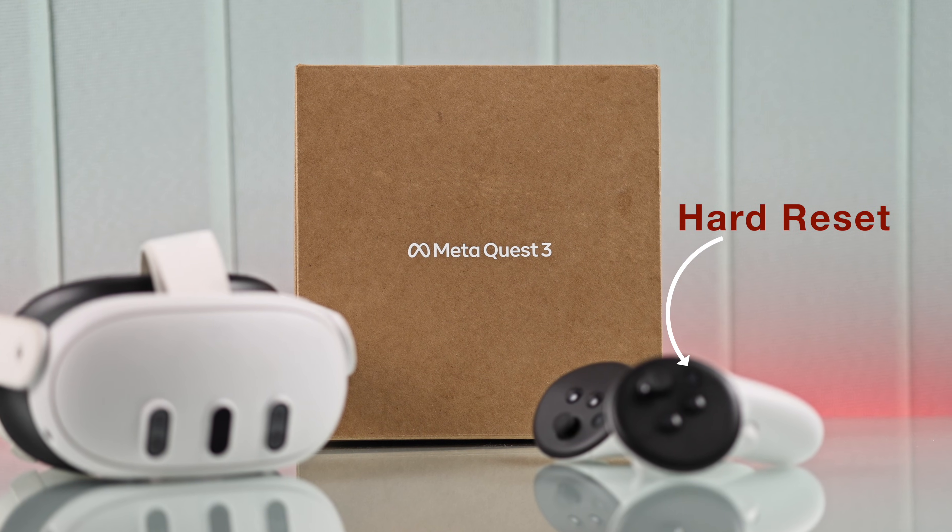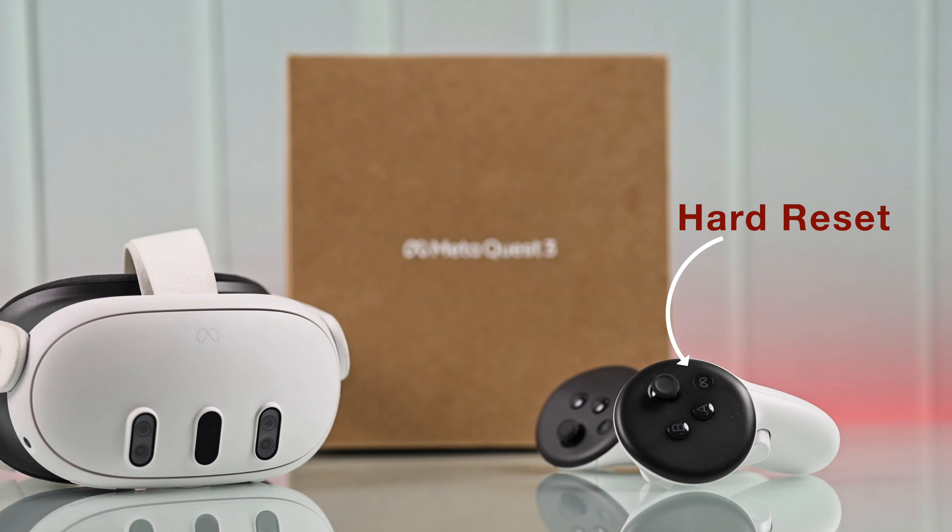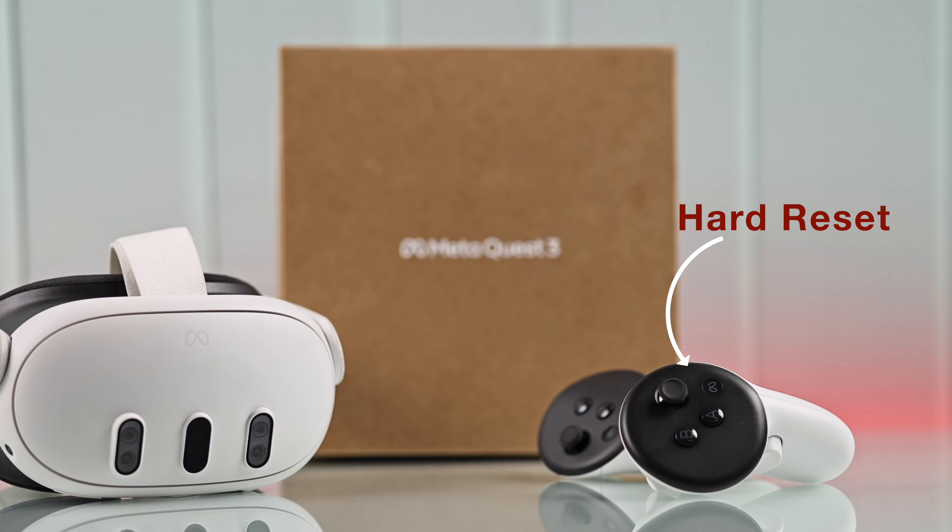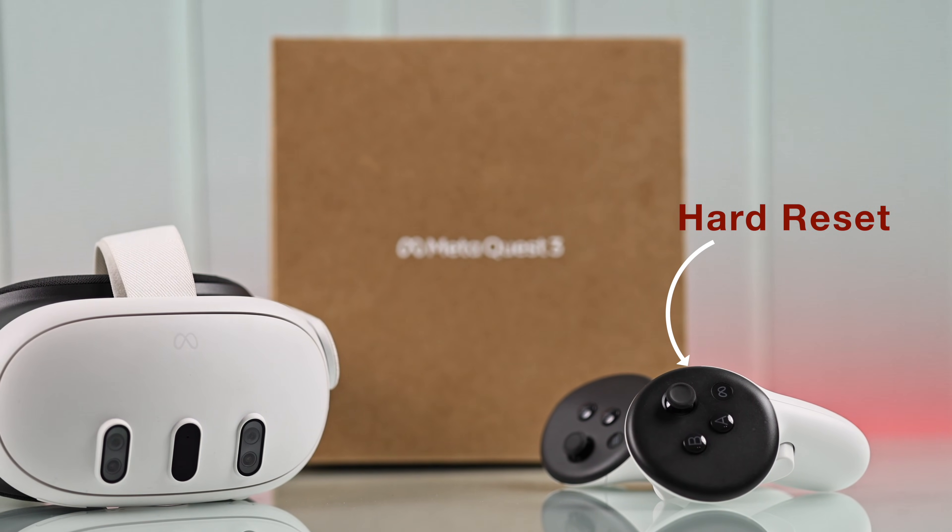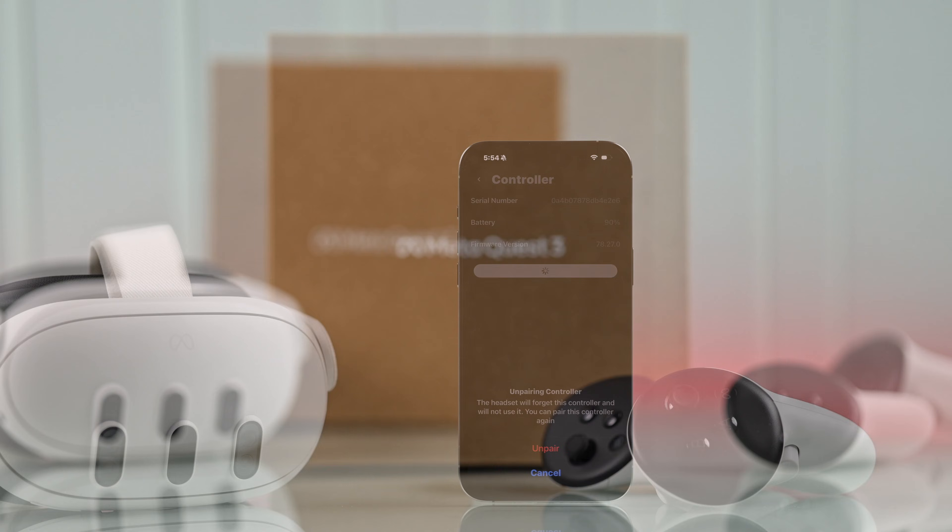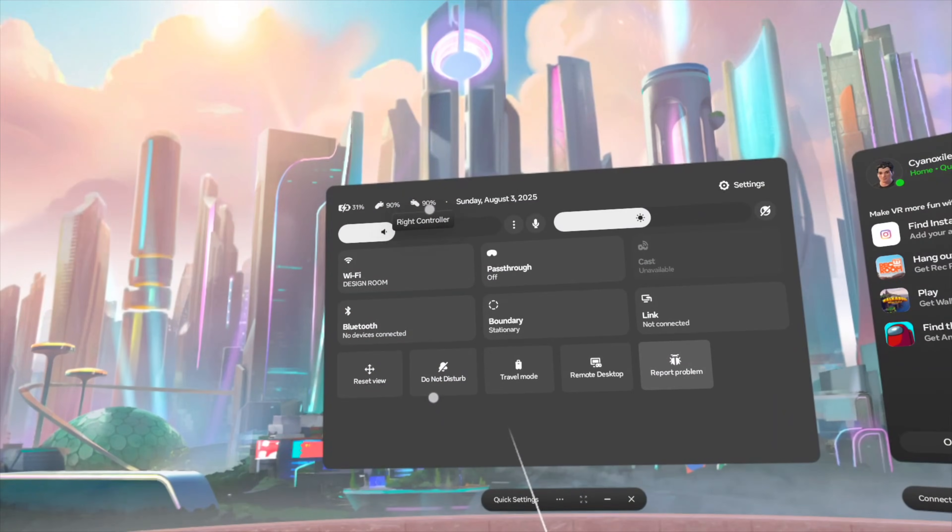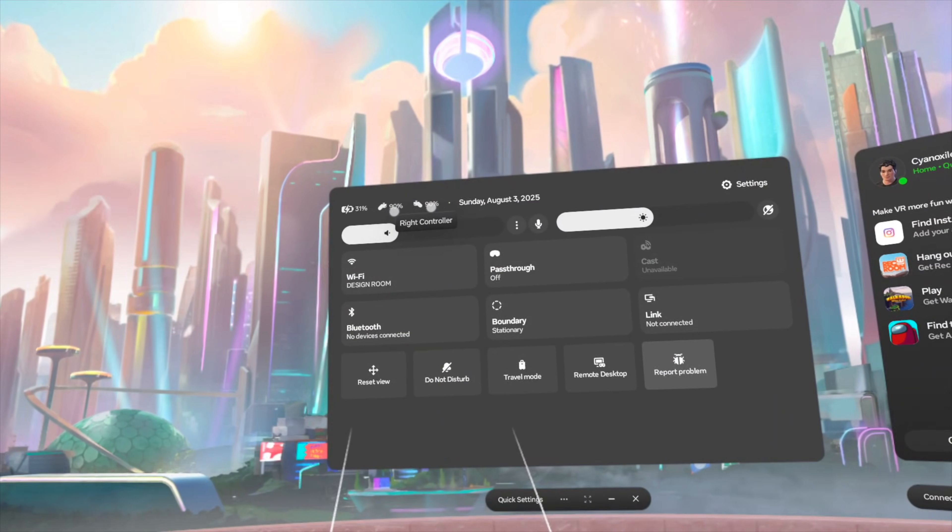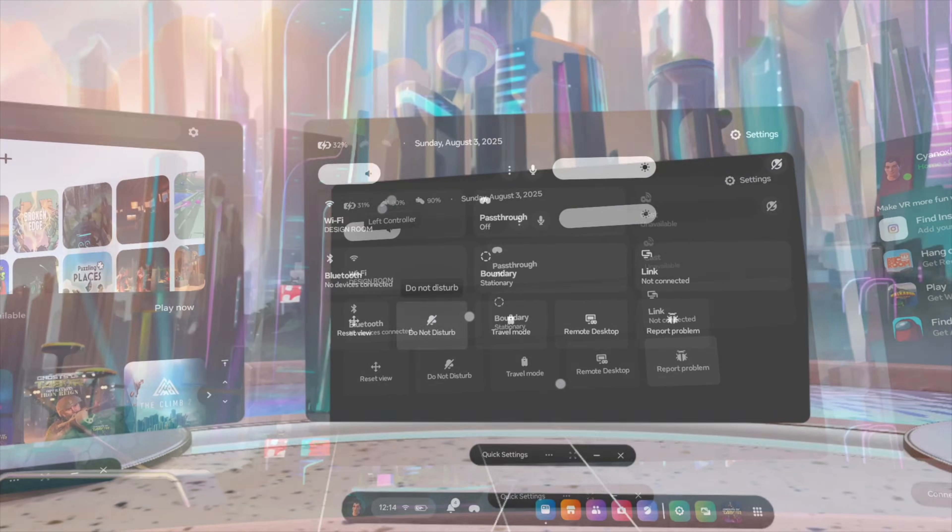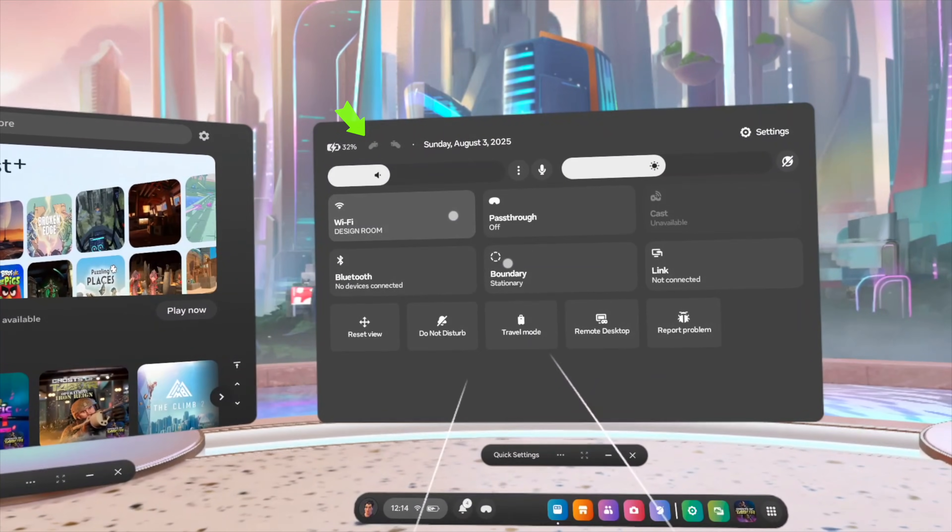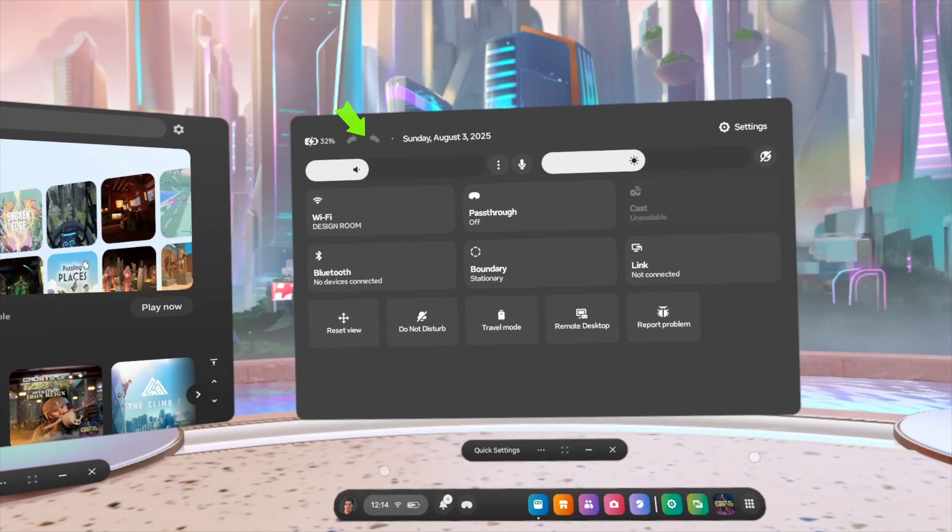Do you want to hard reset your Meta Quest 3 or 3S touch controllers? Like any other Bluetooth devices, it's very easy to do. Here's how you reset or unpair your Quest 3 controllers in two different ways, either from the controllers itself or from the Meta Horizon app.